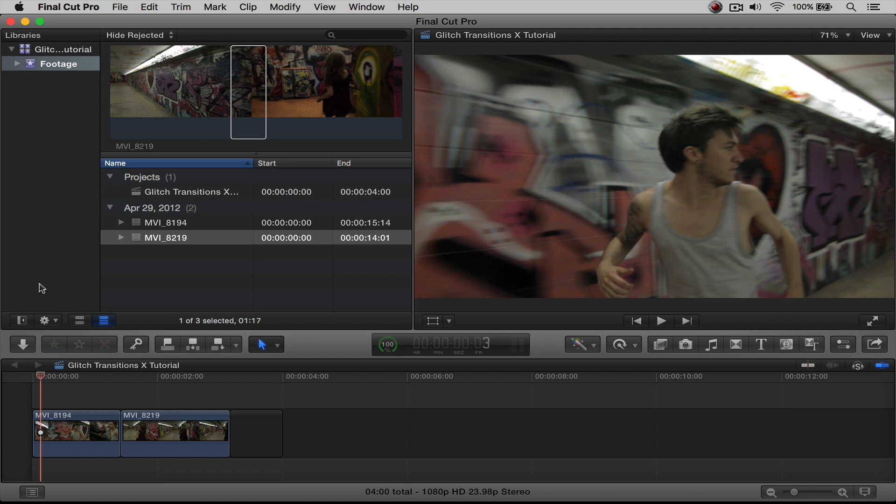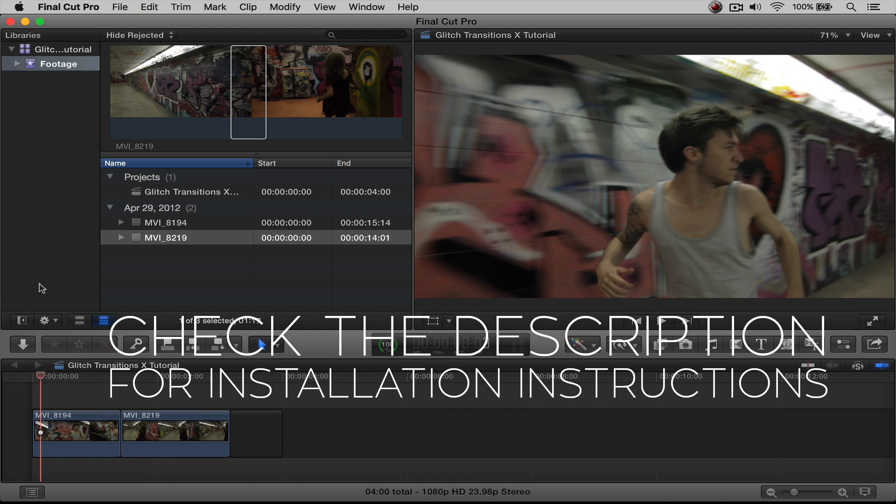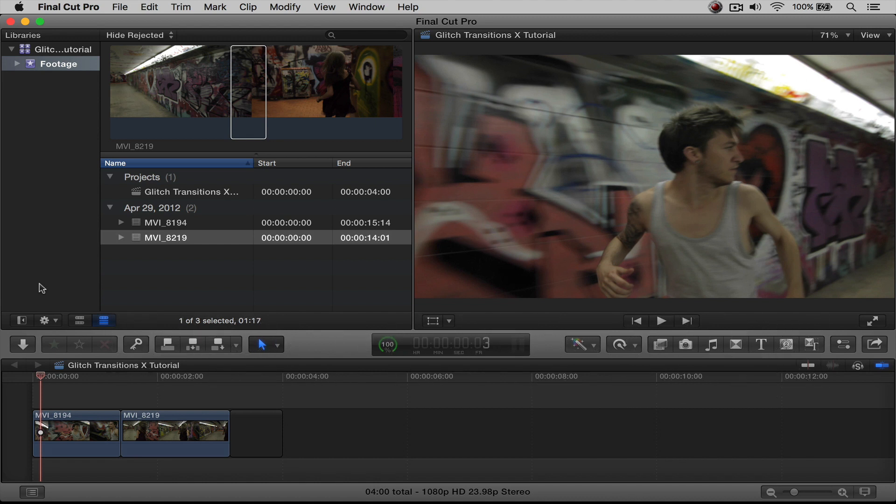Now first, if you are not aware on how to install this plugin or any other Rampant FCPX plugin, check out the description below where you will find a link to the plugin installation tutorial. We already have everything installed, so we're going to go ahead and get started.